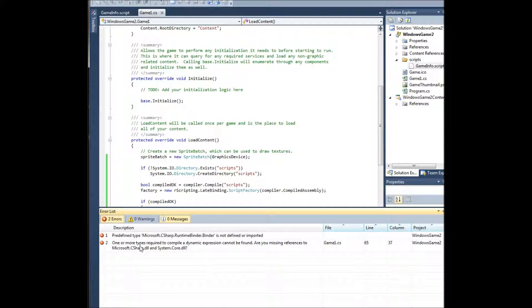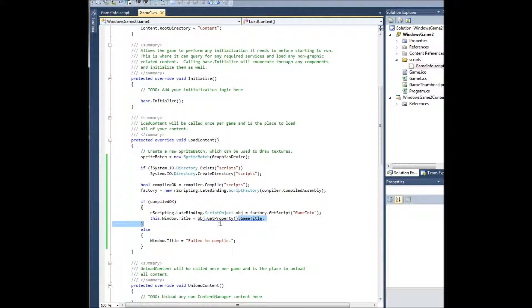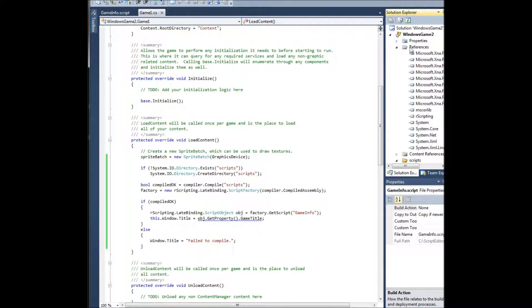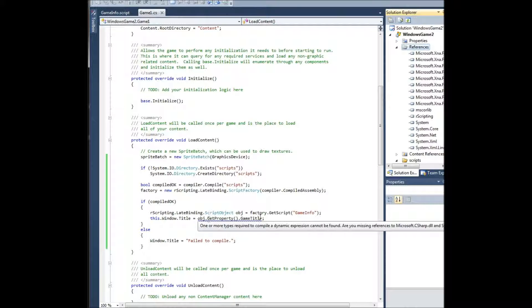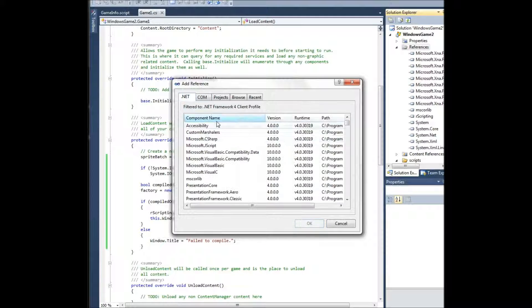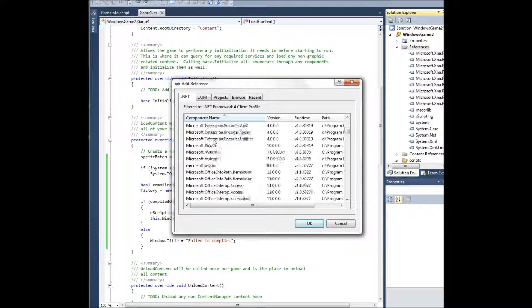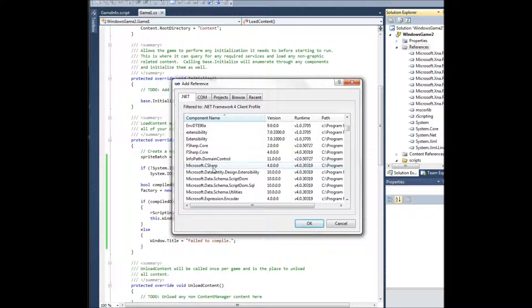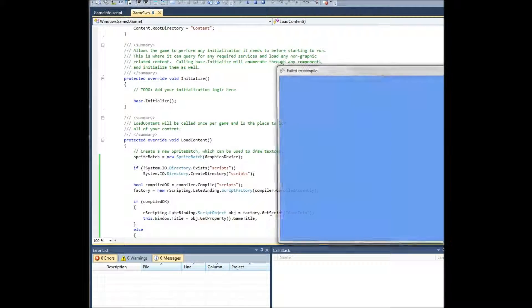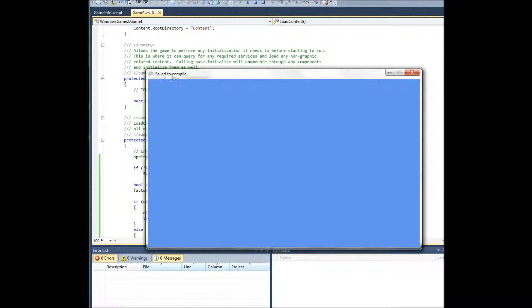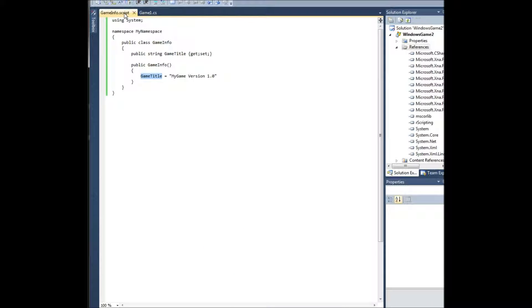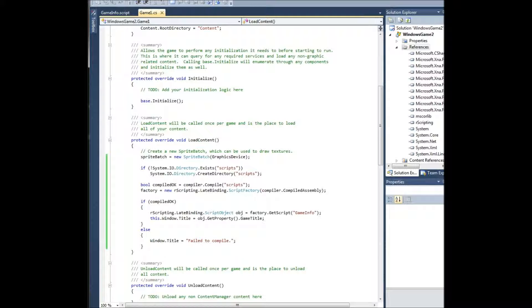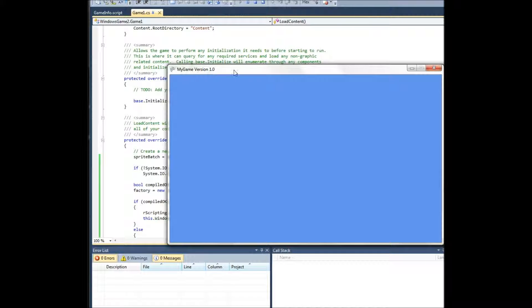And it failed. Oh, this here is a dynamic. This is part of the new C-sharp 4.0. And if you want to use that, the engine supports it. So if you want to use it, you'll need to go and add reference dot net, Microsoft.CSharp. And then that will work. And it failed to compile. We forgot our semicolon still. Save that, run it again. And there it is, my game version 1.0.